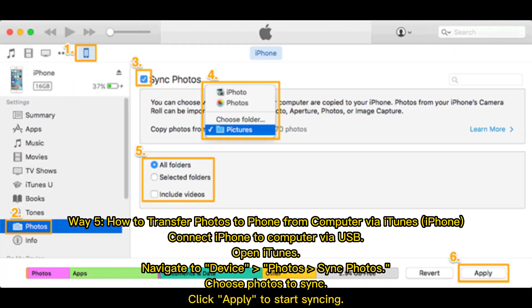Way 5: How to transfer photos to phone from computer via iTunes (iPhone). Connect iPhone to computer via USB, open iTunes, navigate to device, select Photos, sync photos, choose photos to sync, click apply to start syncing.